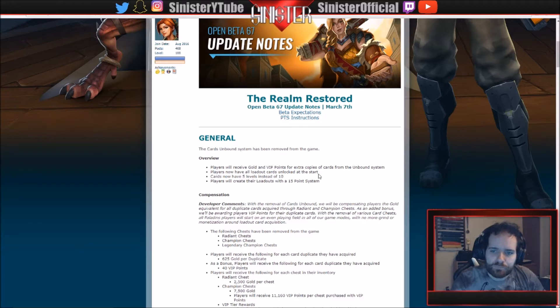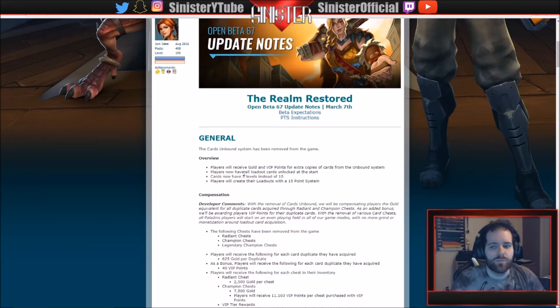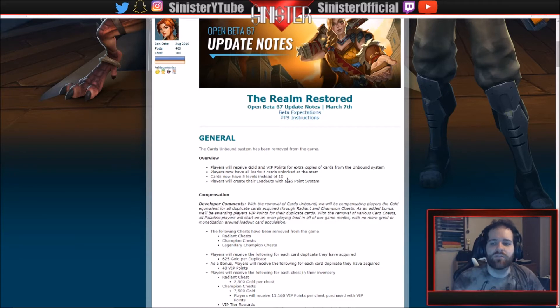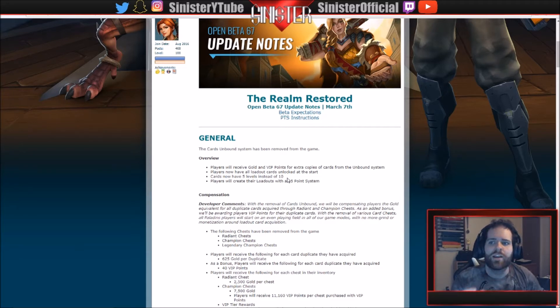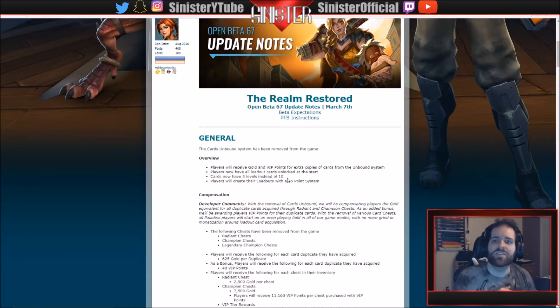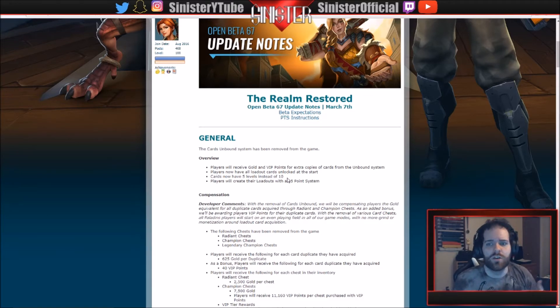For all the hard work you put in, players now have all loadout cards unlocked from the start. Players now have five levels instead of ten, or cards have five levels instead of ten. So no longer up to level ten, we're at level five cap and everybody has a card. So remember in OB66 they gave everybody a copy of a card, and in the previous system you had to earn your cards.